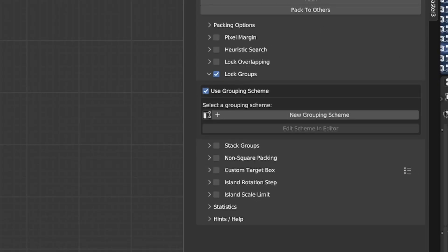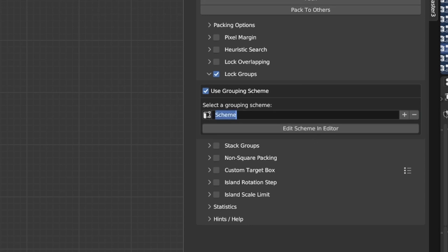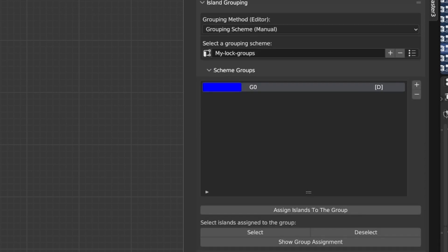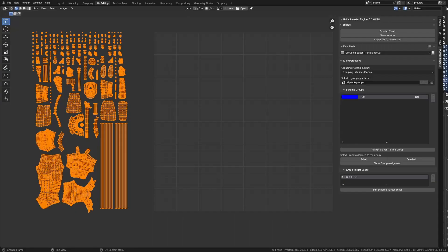Now, you can see that the UI has changed a little bit, and I currently have no Grouping Schema created in this blend file. So, let's create a new Grouping Schema, and I'm just going to rename it to my Lock Groups. Now, in order to define the groups using the Group Schema, I just need to press Edit Schema in Editor. And now you can see that I've been moved into the Grouping Editor.